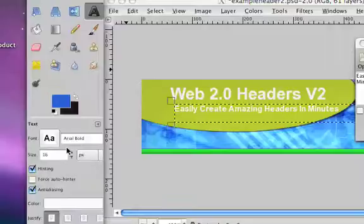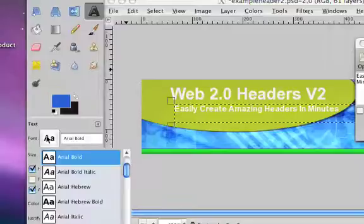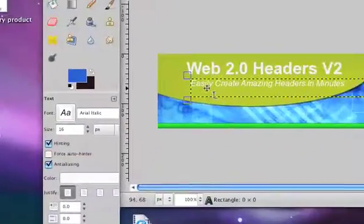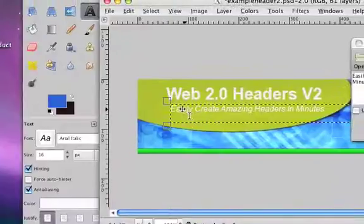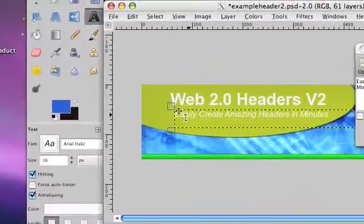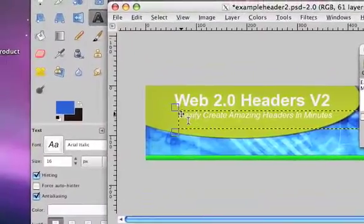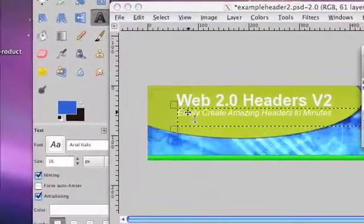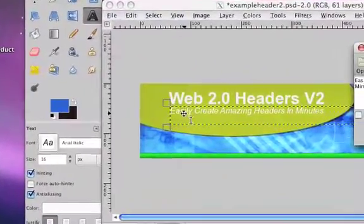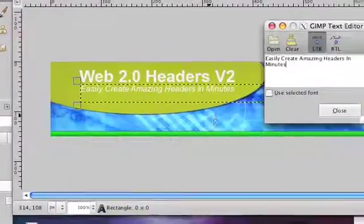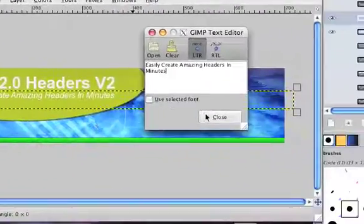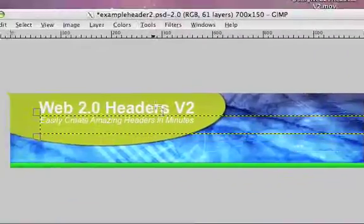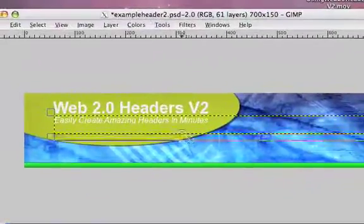And maybe make it some kind of a different font. Okay, so there we go.